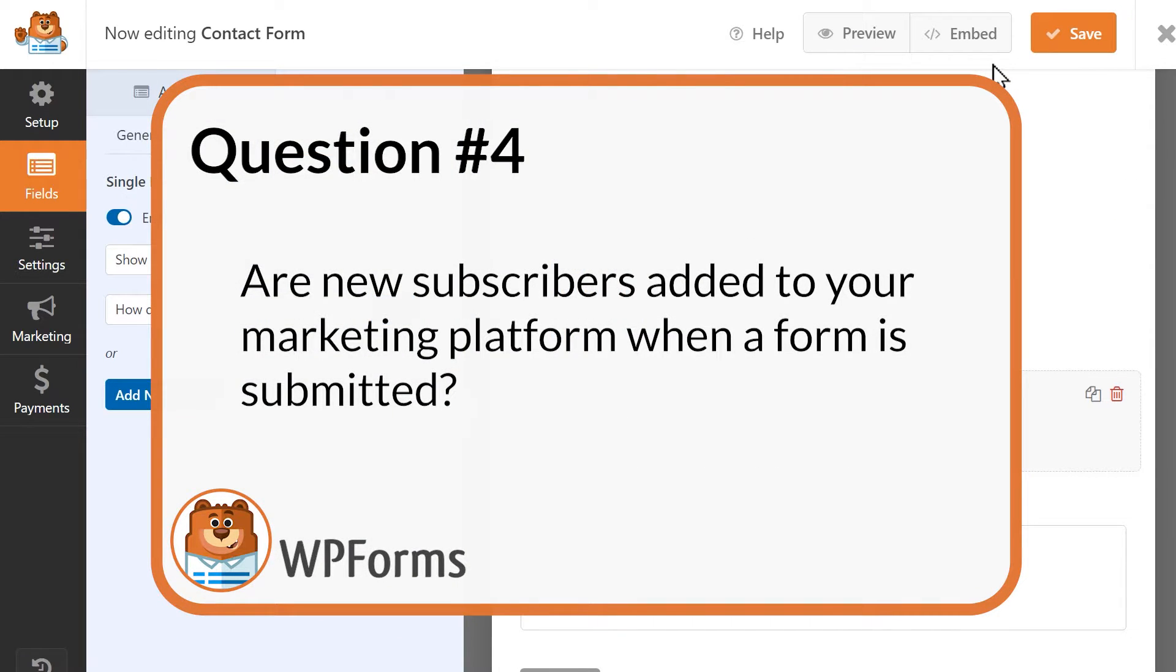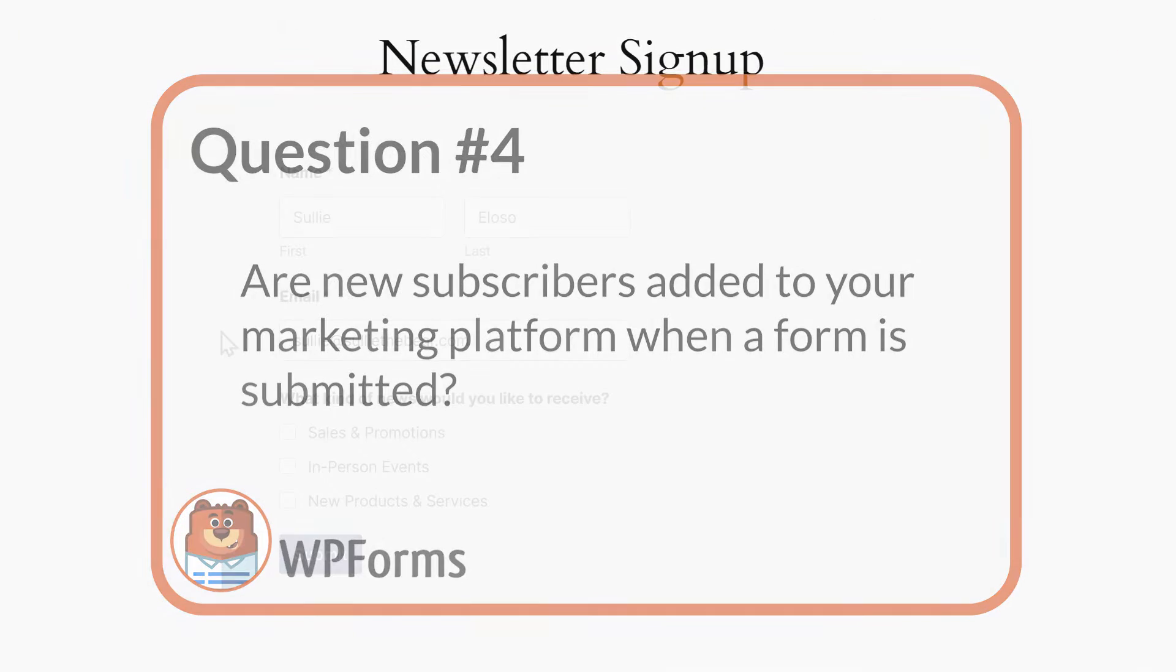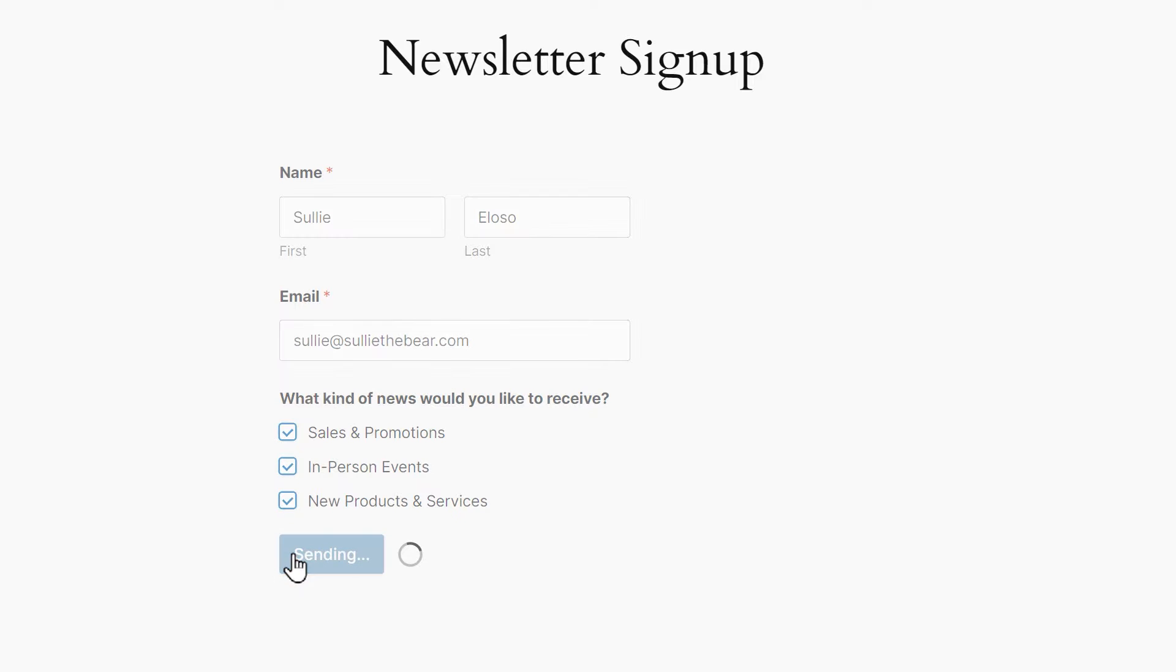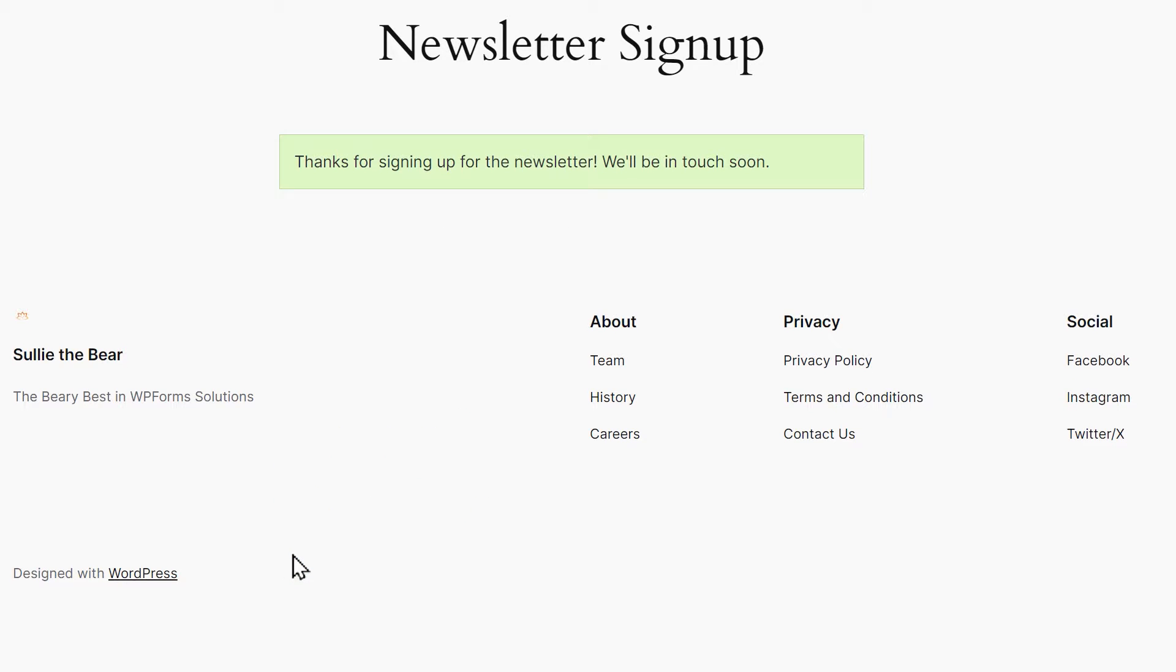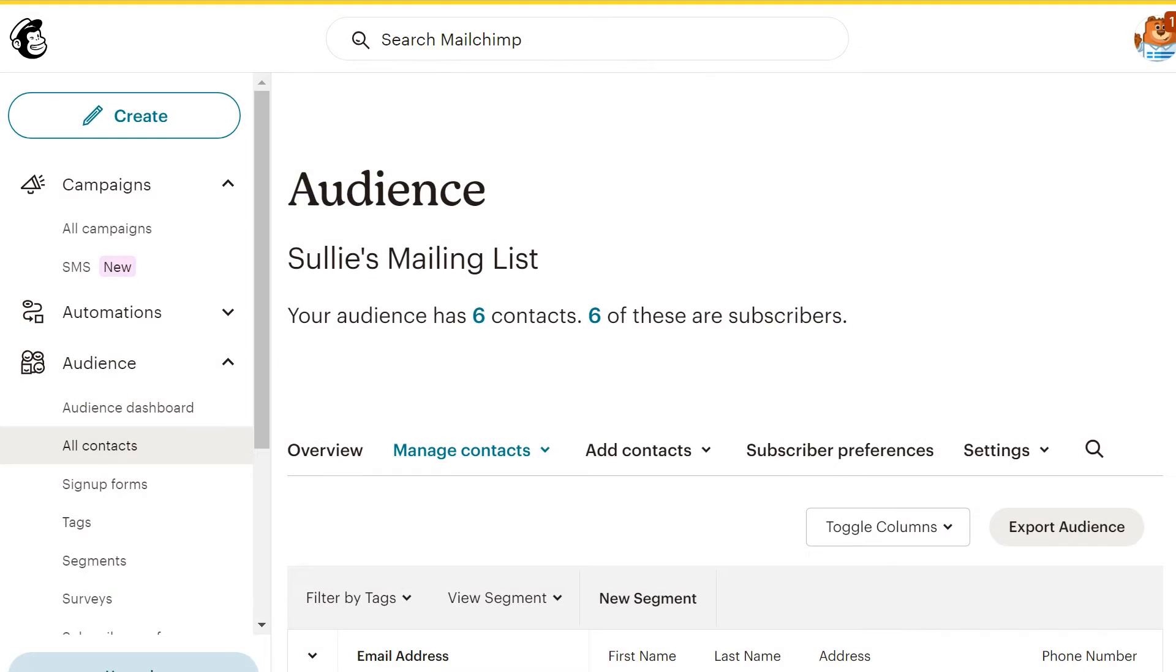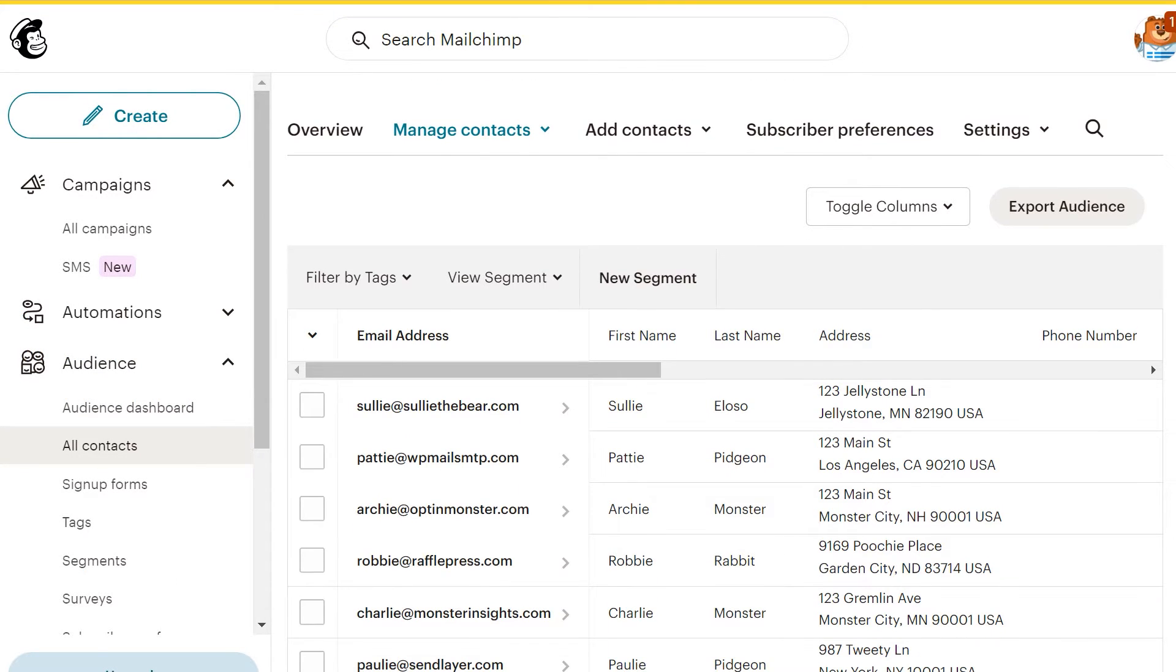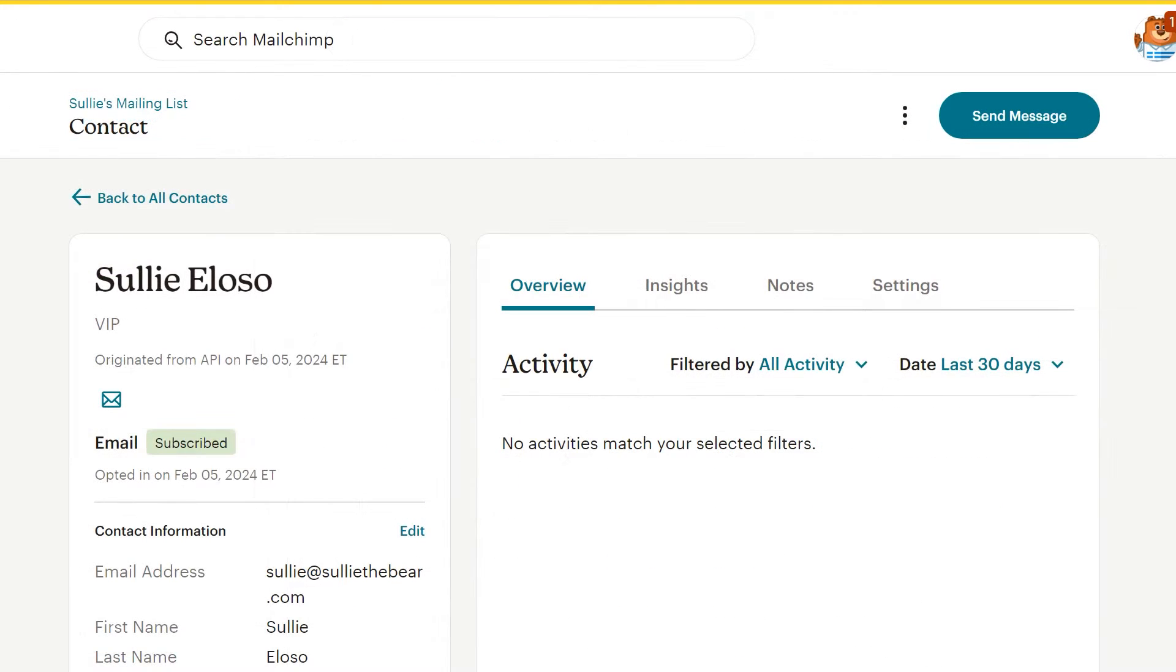Question 4. Are new subscribers added to your marketing platform when a form is submitted? It's important to make sure your forms are properly collecting and recording leads as they come in, so if you've connected your form to any marketing services, be sure to submit a test entry and check your marketing list before going live.